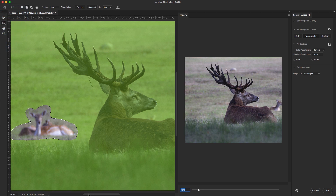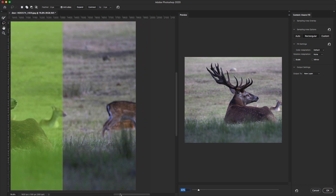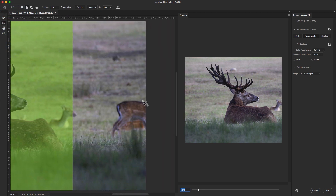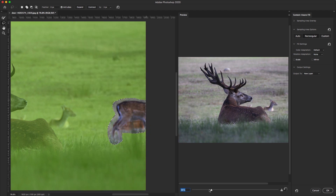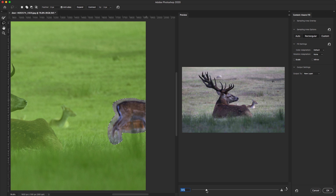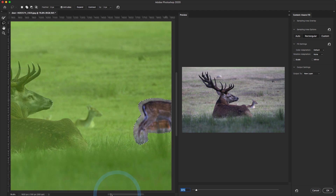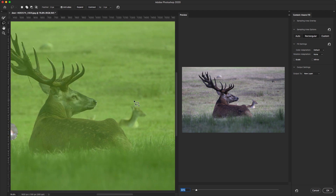I'll select the Lasso Tool and remove the deer by making multiple selections within the Content-Aware Fill workspace. You can remove multiple objects using the Content-Aware Fill workspace. On the right side you can see the animal is being removed as I make each selection.